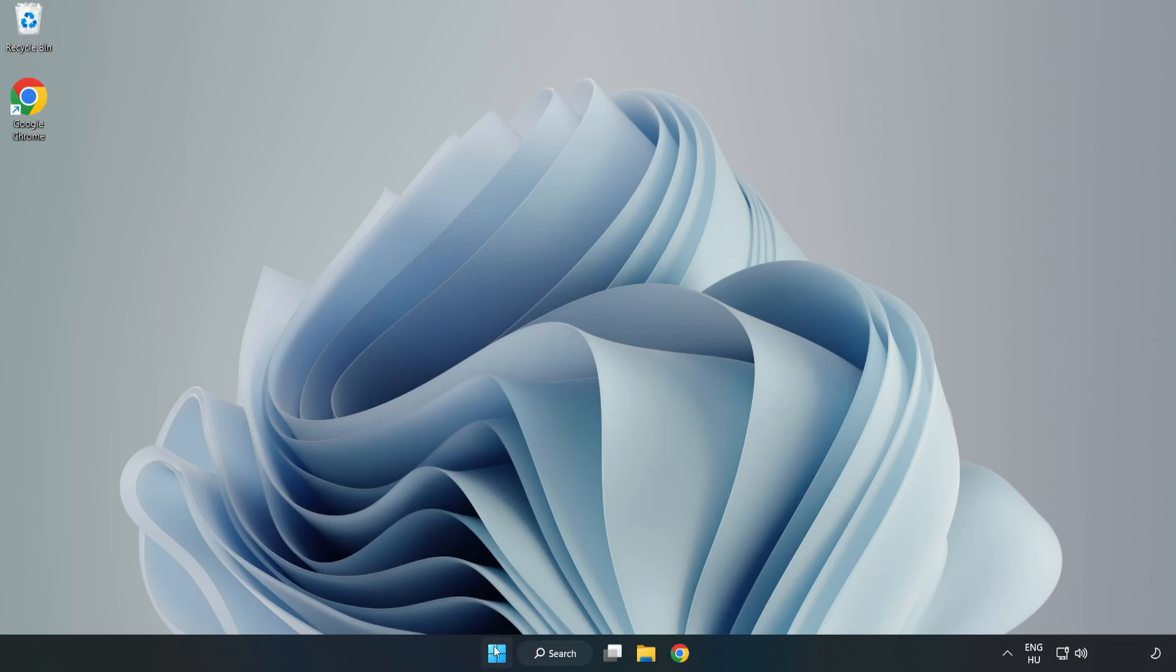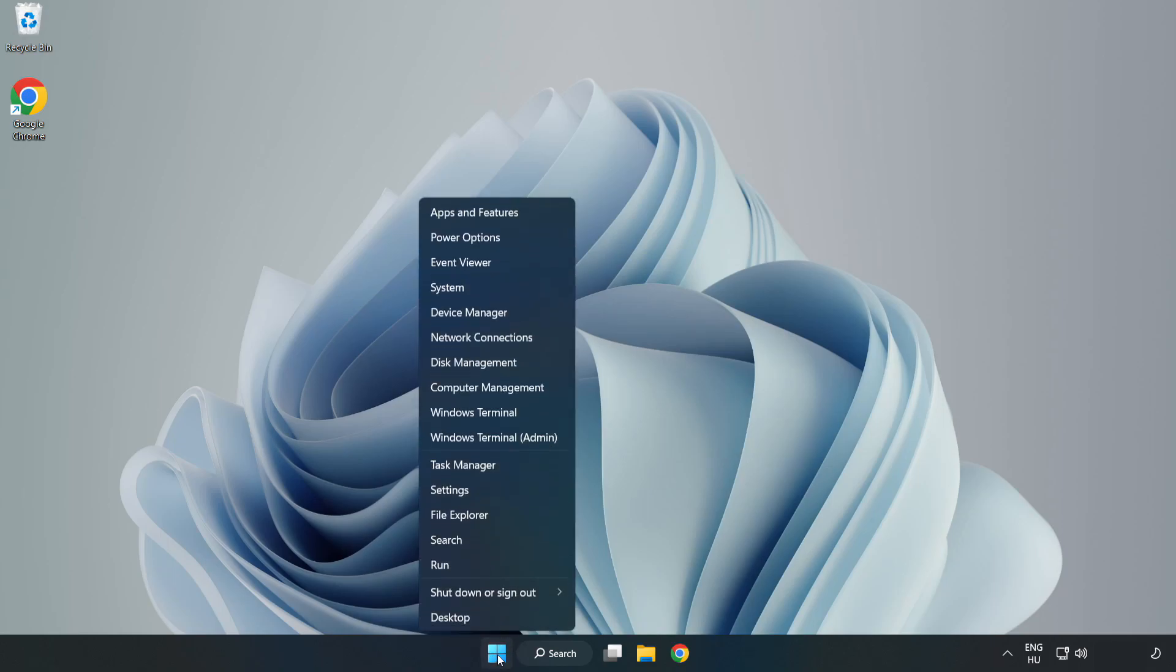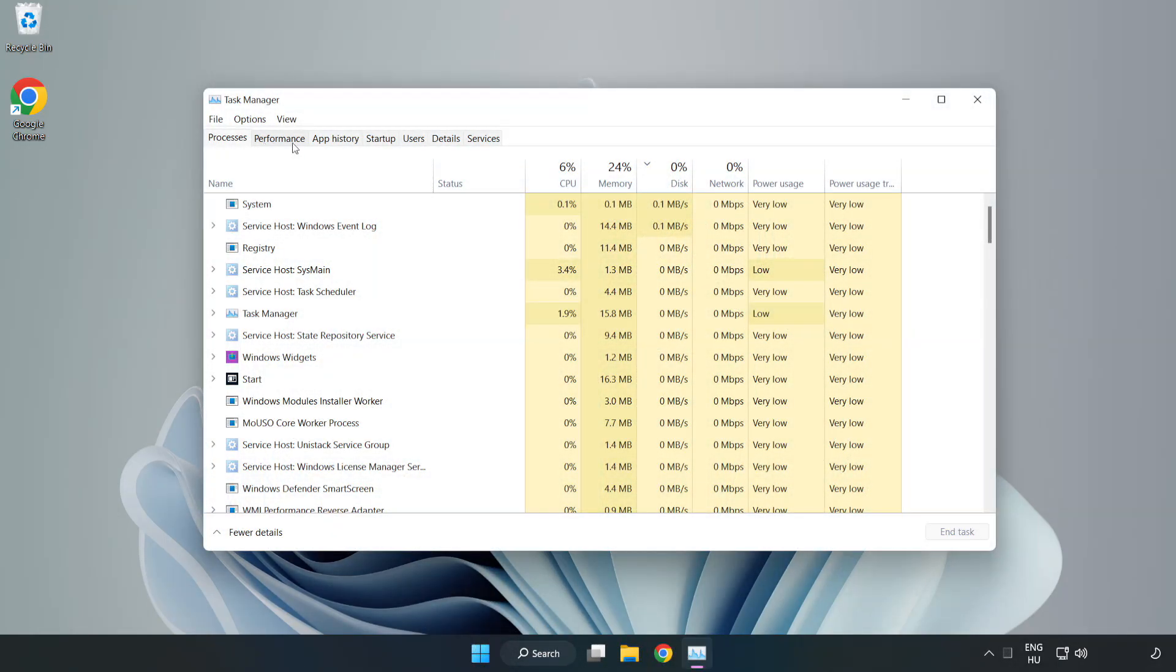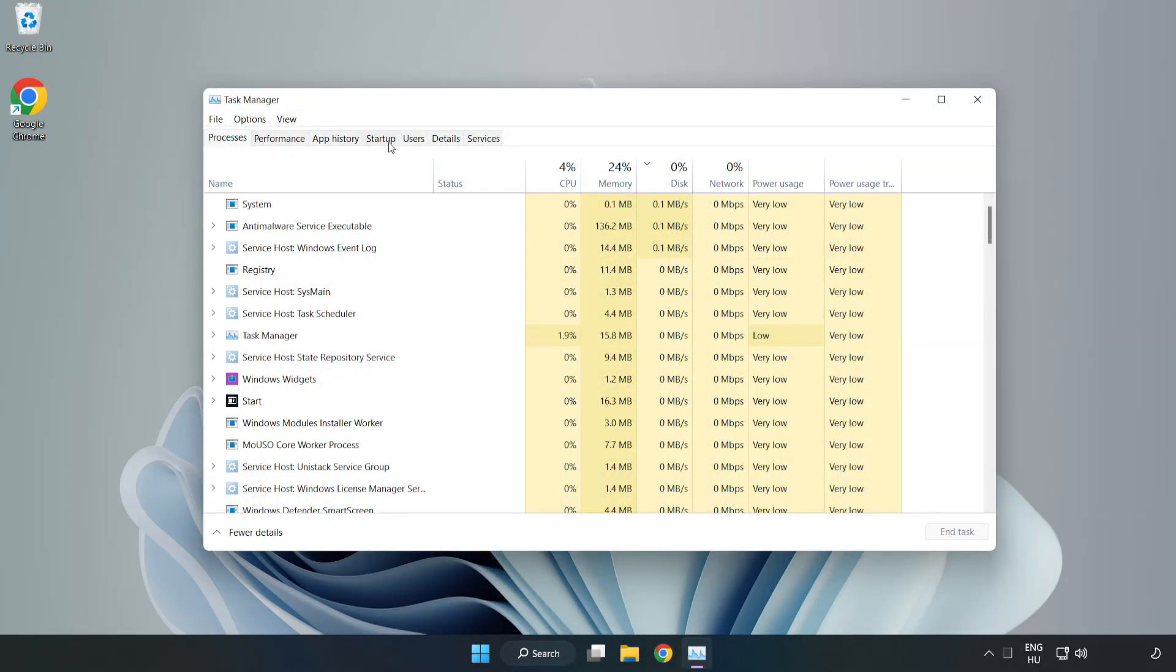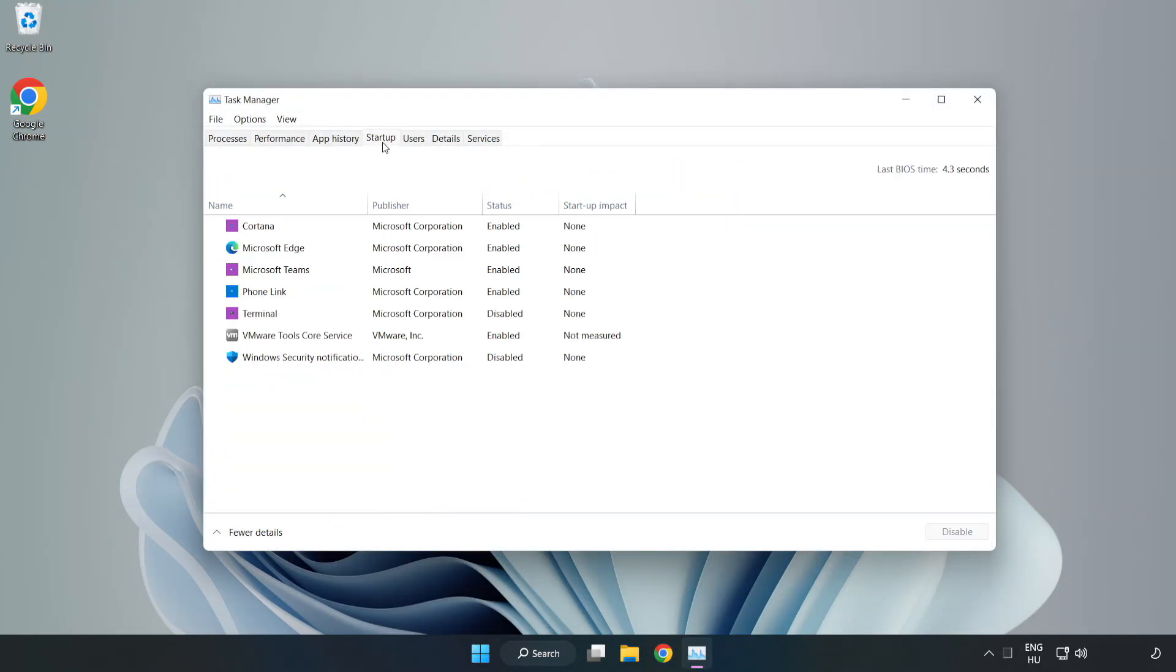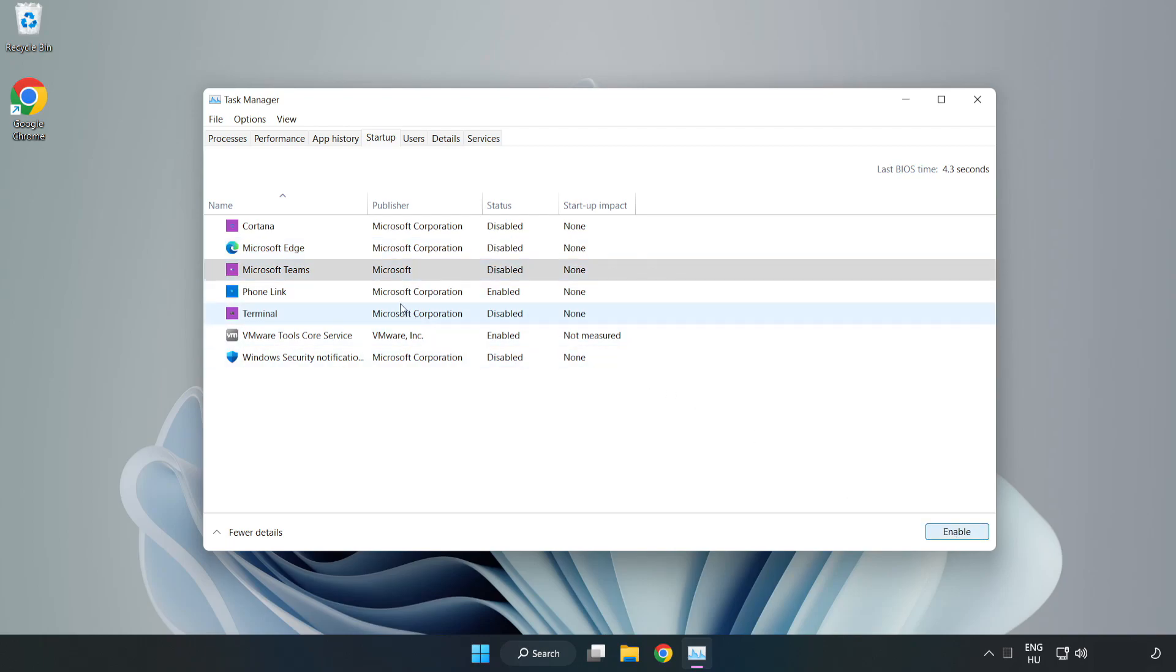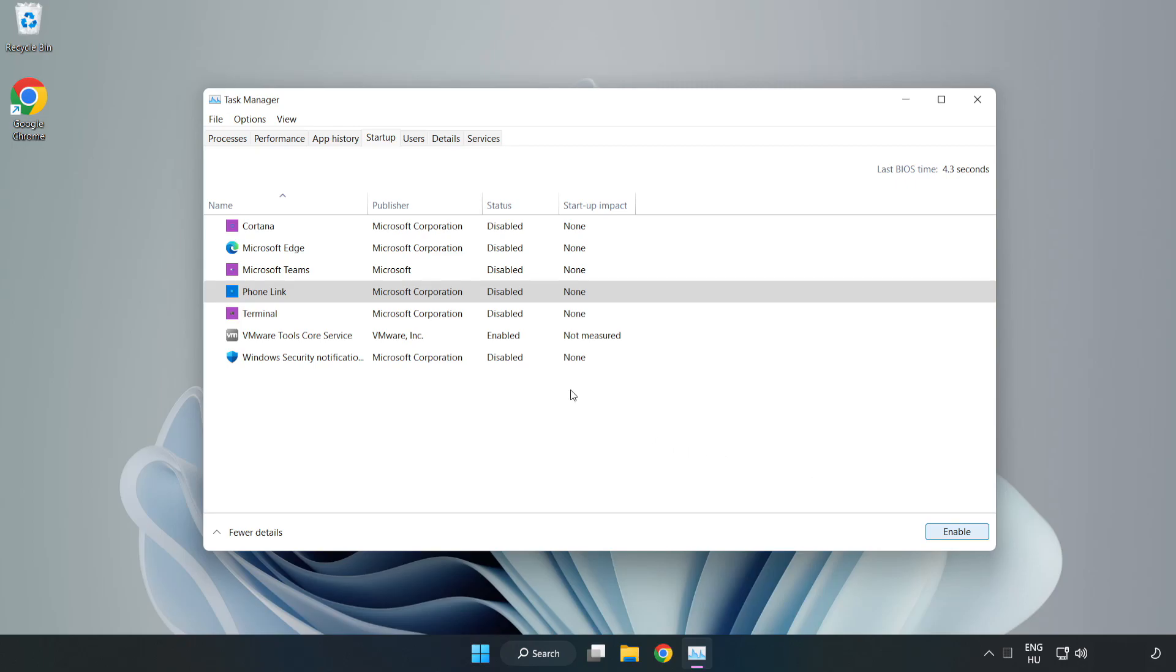Right click start menu. Open Task Manager. Click startup, disable not used applications. Close window.